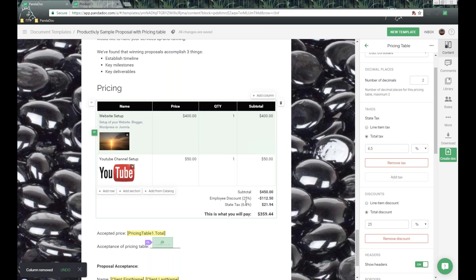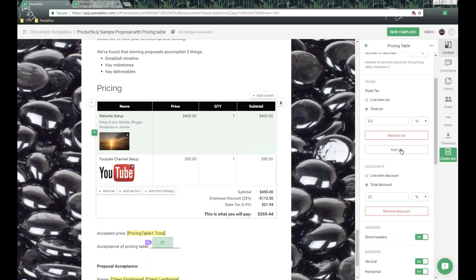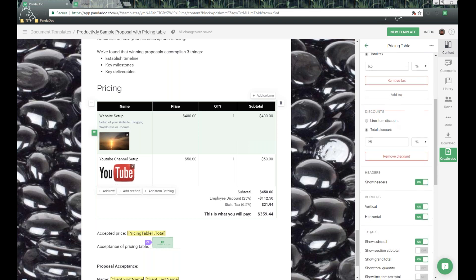For our purposes, I'm going to change this to a total tax. Below that, we have the ability to add additional taxes for situations like Canadian friends who need to add state, federal, and county taxes. The opposite of taxes is discounts — we can do a total discount by percentage, which shows up at the bottom of the table, or a flat rate discount.